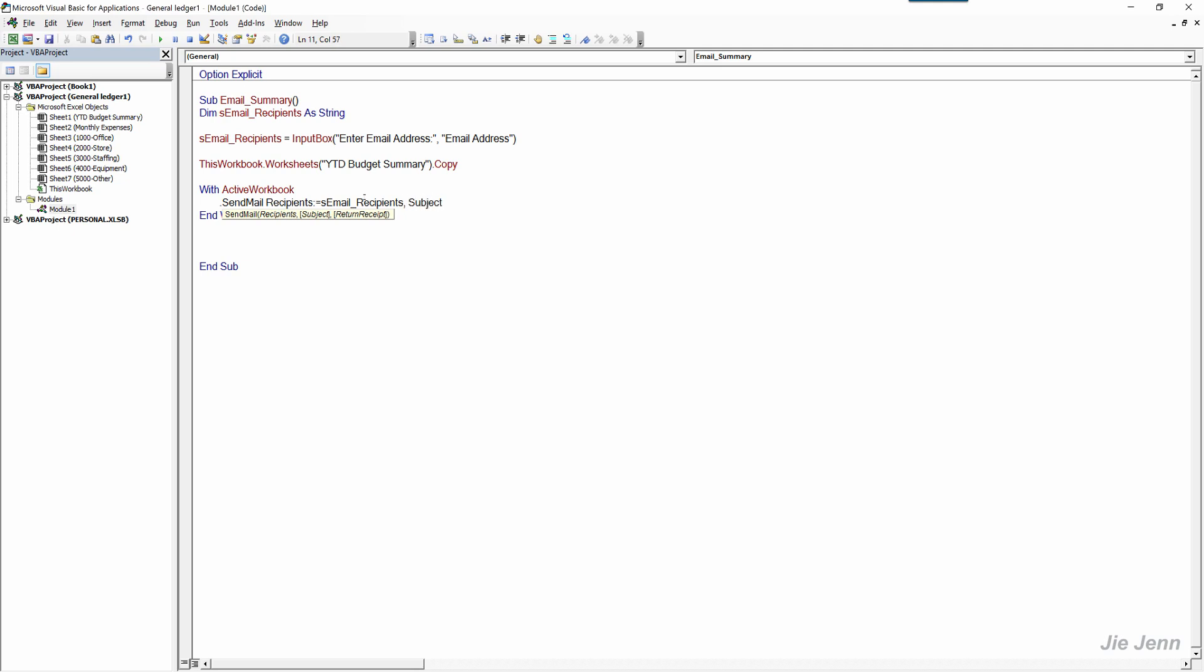To do is your subject, so you write up your email subject. Summary to myself. That'll be my email subject. And that's pretty much it.